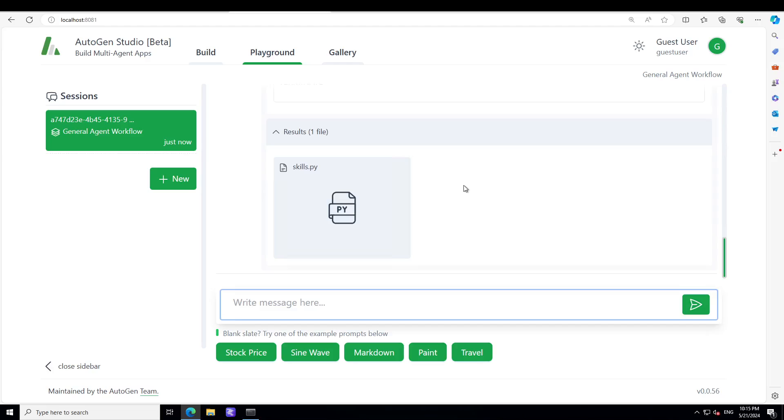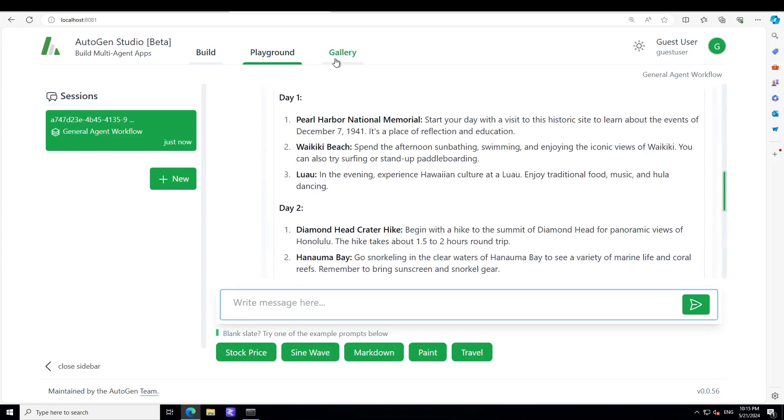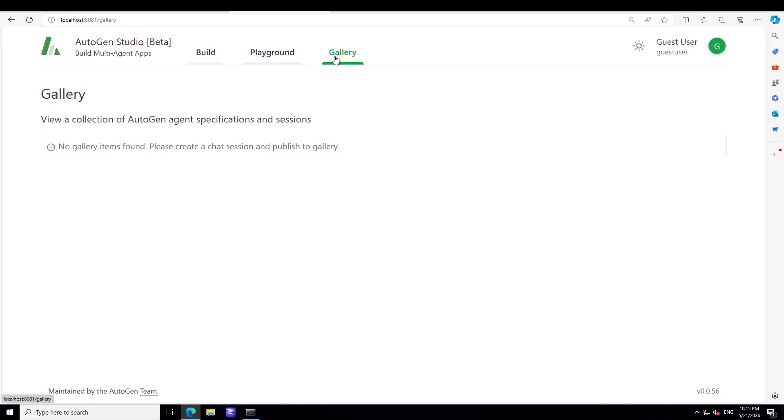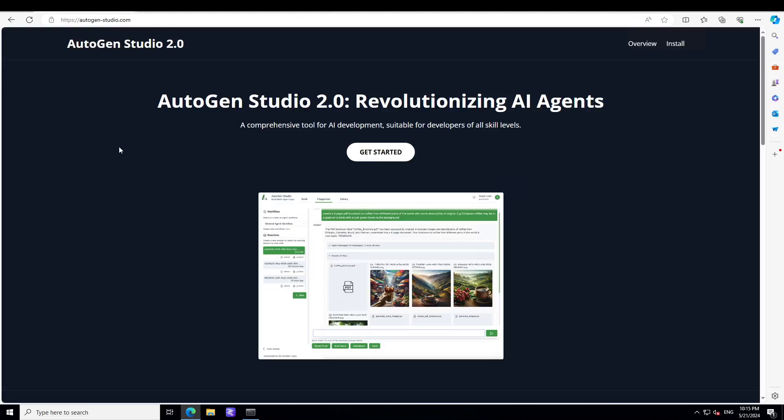If you go into the Gallery, you can just use any of the items from the gallery, but we don't have any. So this is it guys. I hope that you enjoyed it. Let me know what do you think about AutoGen Studio, fairly easy to just a user interface to create your agentic software.